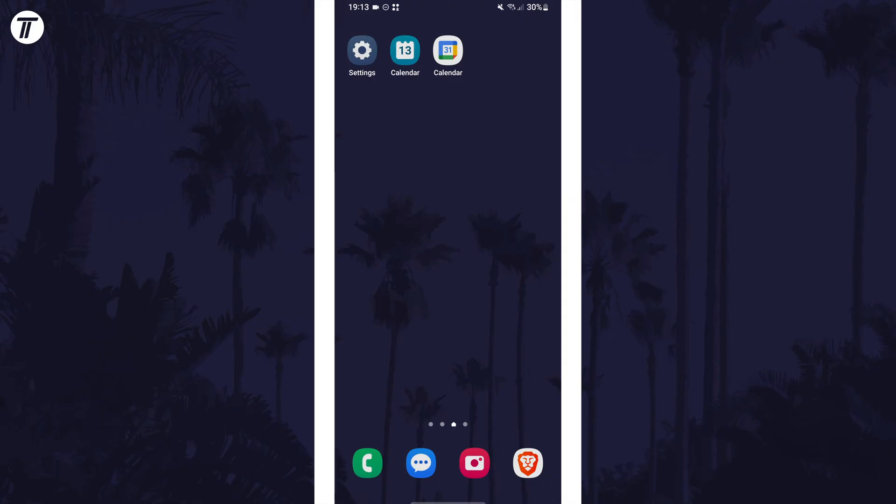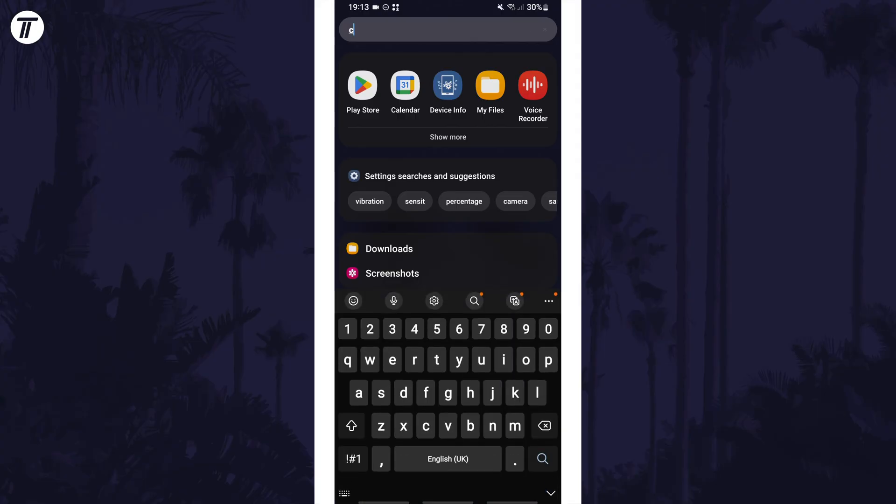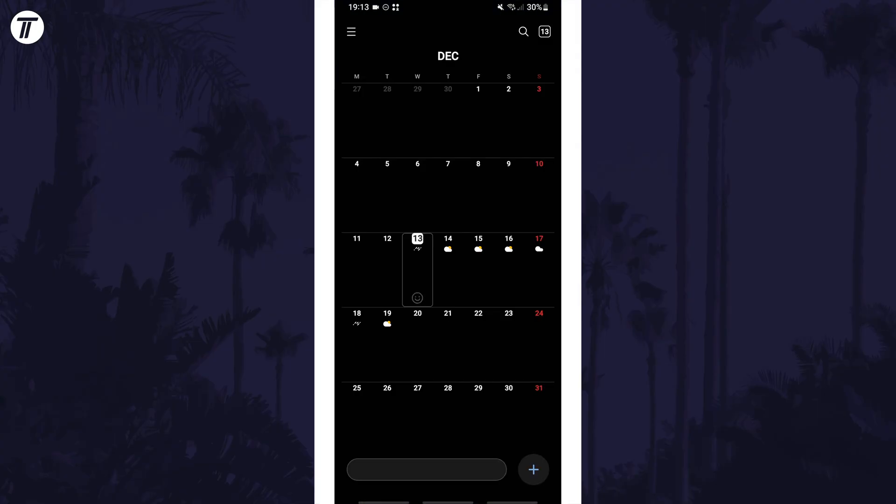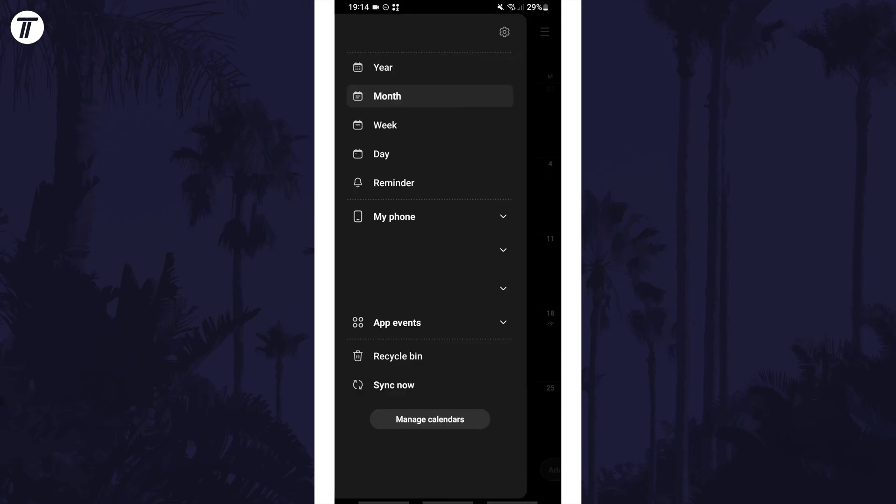First, swipe up on the home screen and search for calendar. Open this app and you might need to allow permissions for this to work. Now tap on the menu icon in the top left and choose reminder from the list.